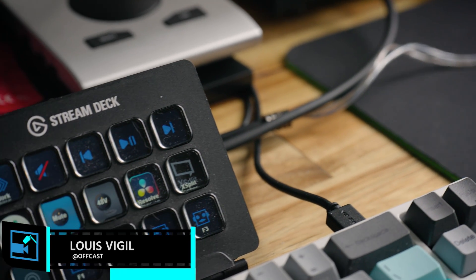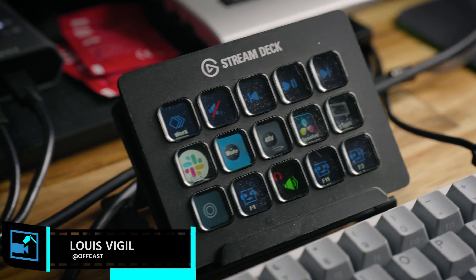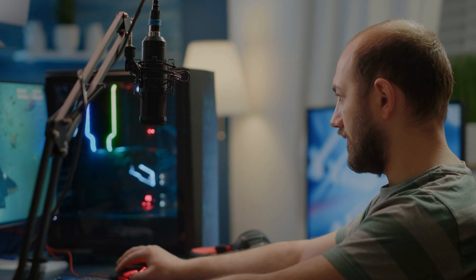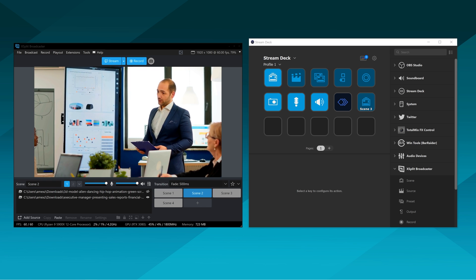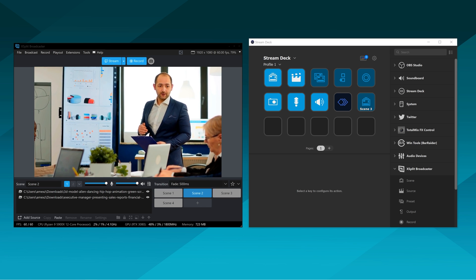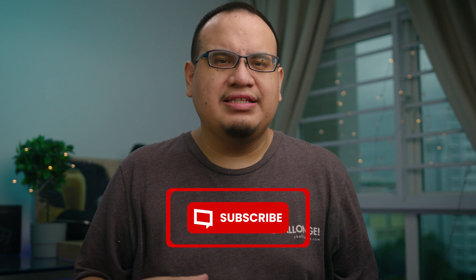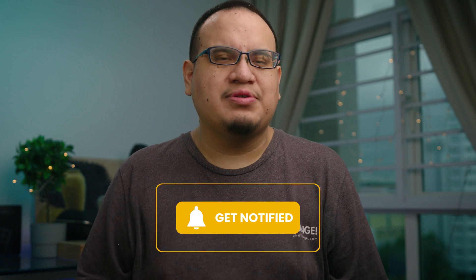So the Elgato Stream Deck is a powerful tool for your content creation workflow, no matter if you're live streaming or recording. In this video, we're going to talk about how you can use XSplit Broadcaster with the Elgato Stream Deck. And if you enjoy short videos like these and short tutorials, make sure to like and subscribe to the channel.